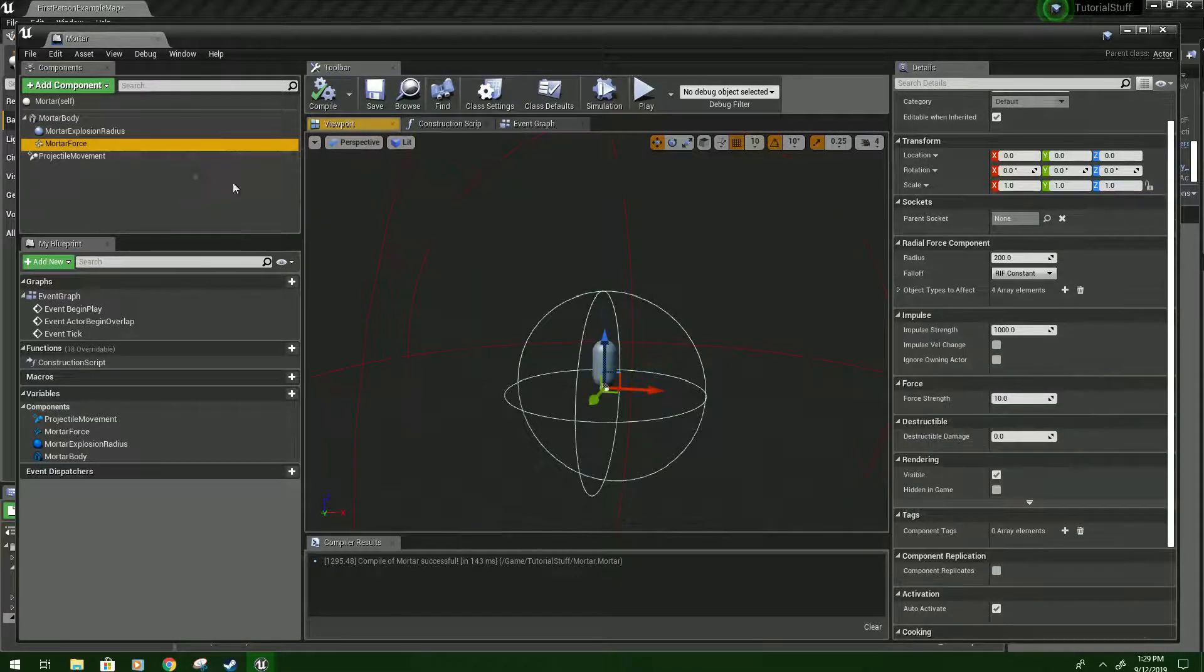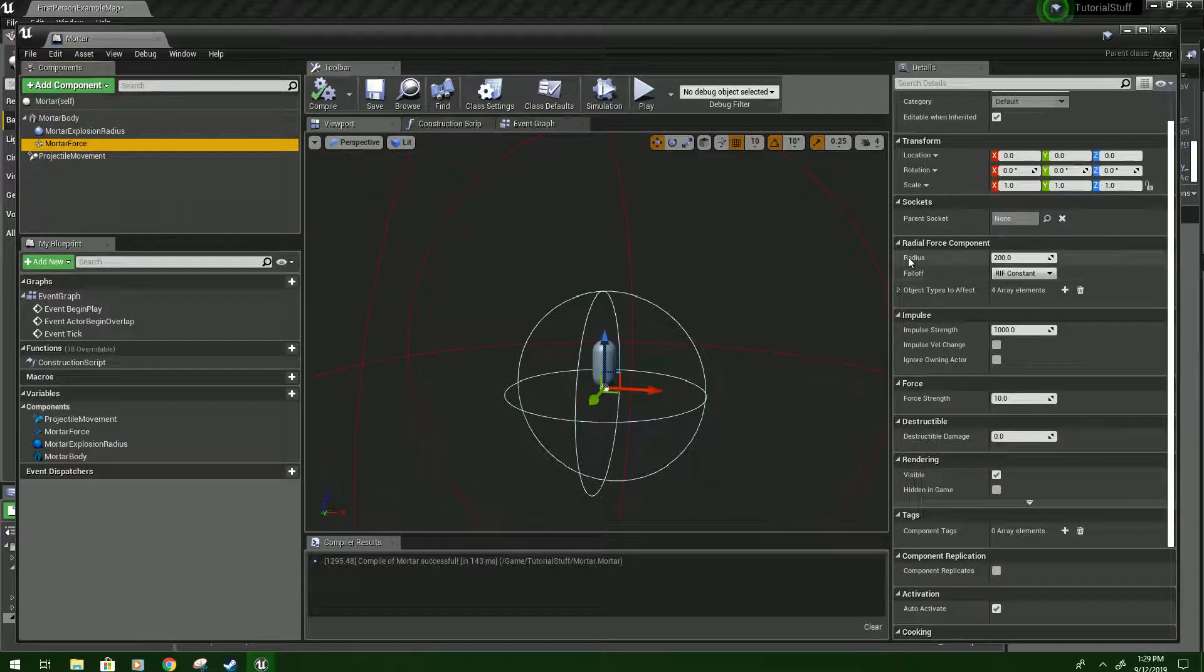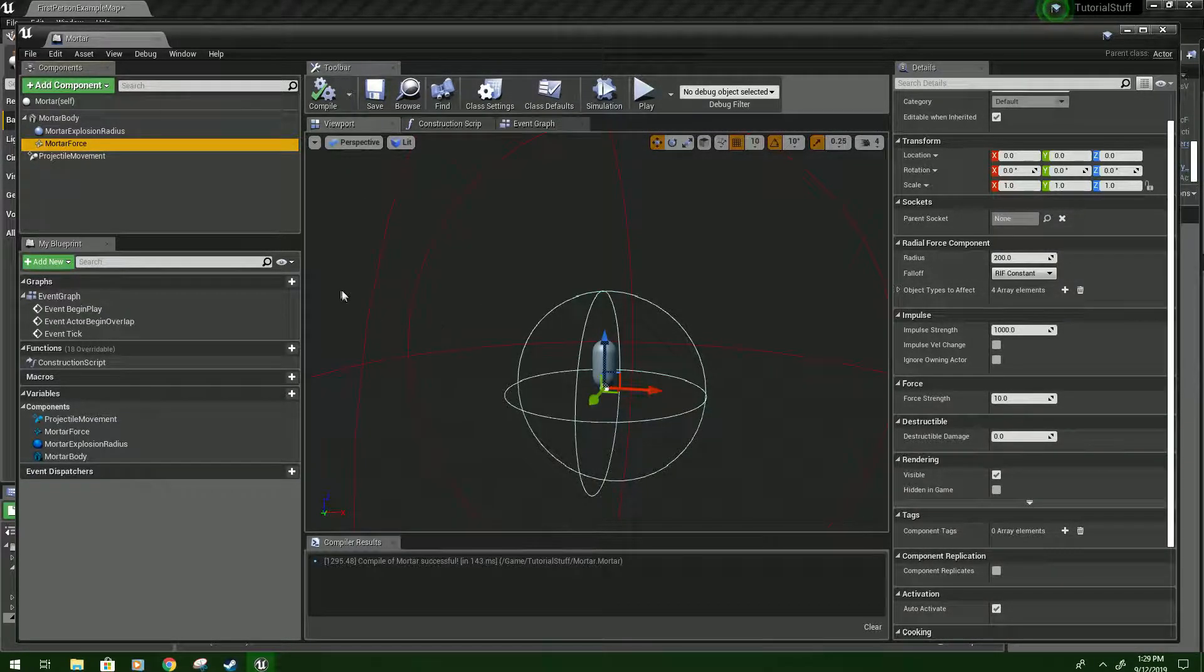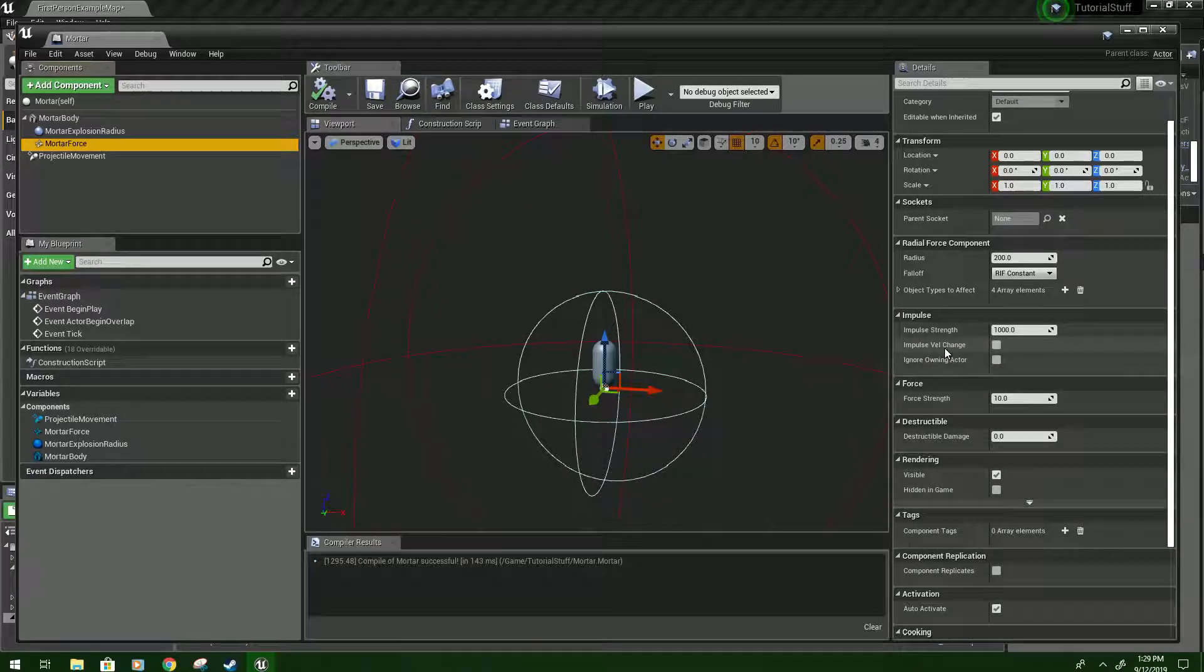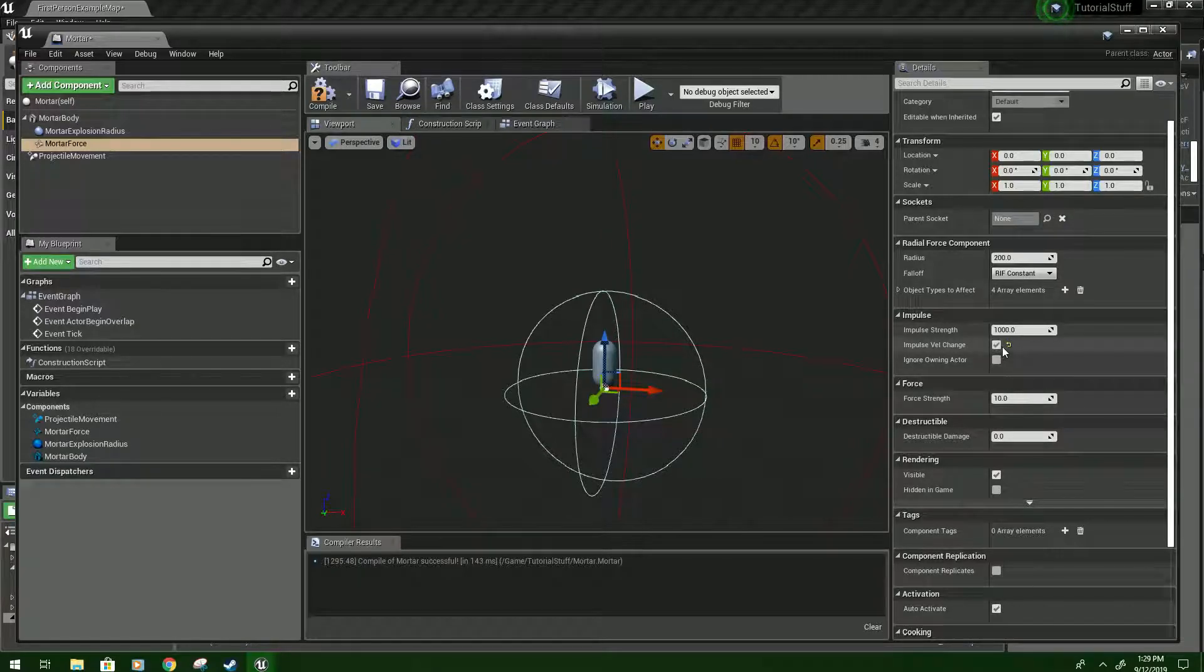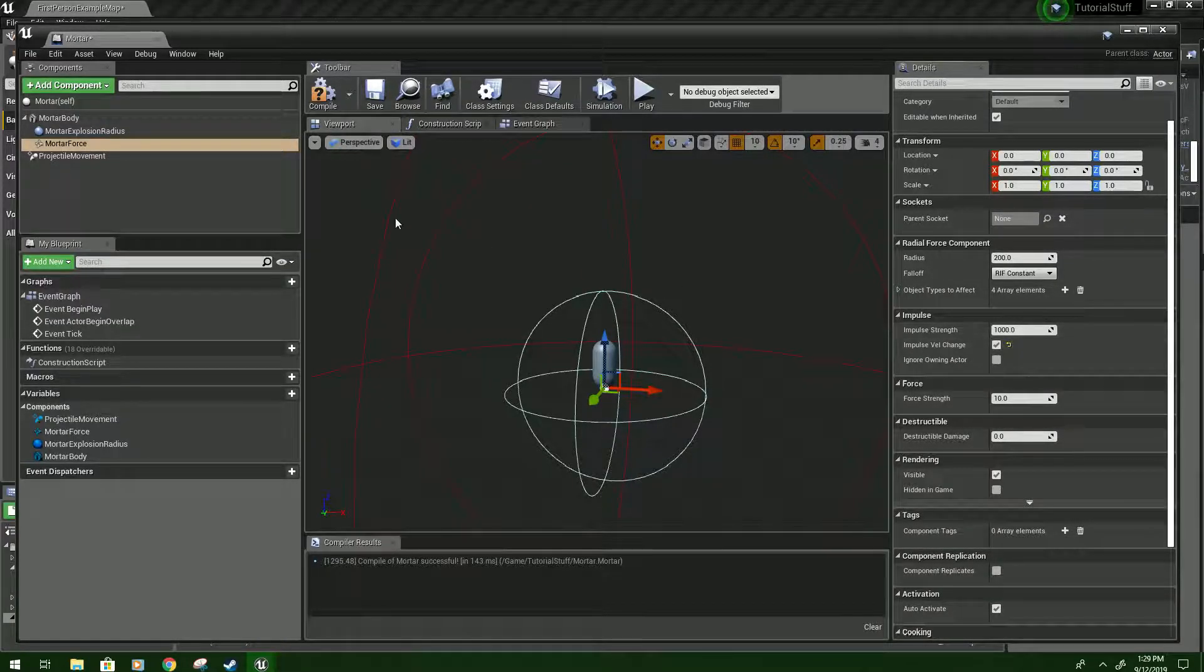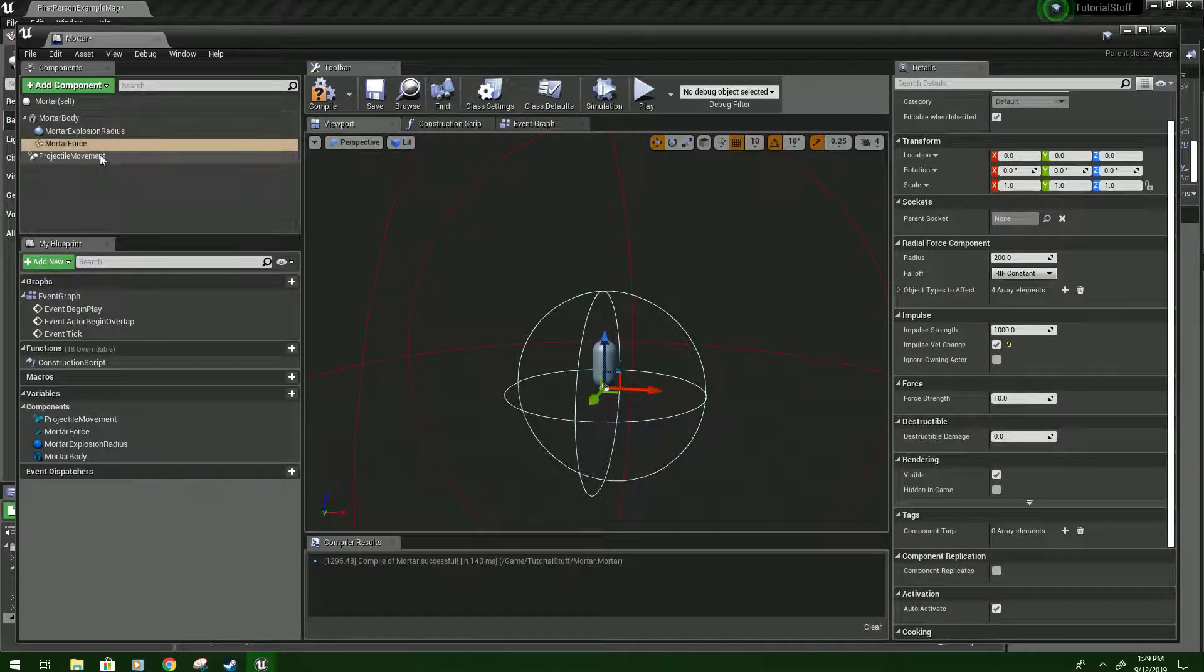In case it crashes for whatever reason. Then we'll go to Impulse Velocity Chains. We're going to check that. This makes it more consistent. If you want it to be more realistic and check the mass of objects, you don't want this on in the Mortar. This is in the Radial Force Component.